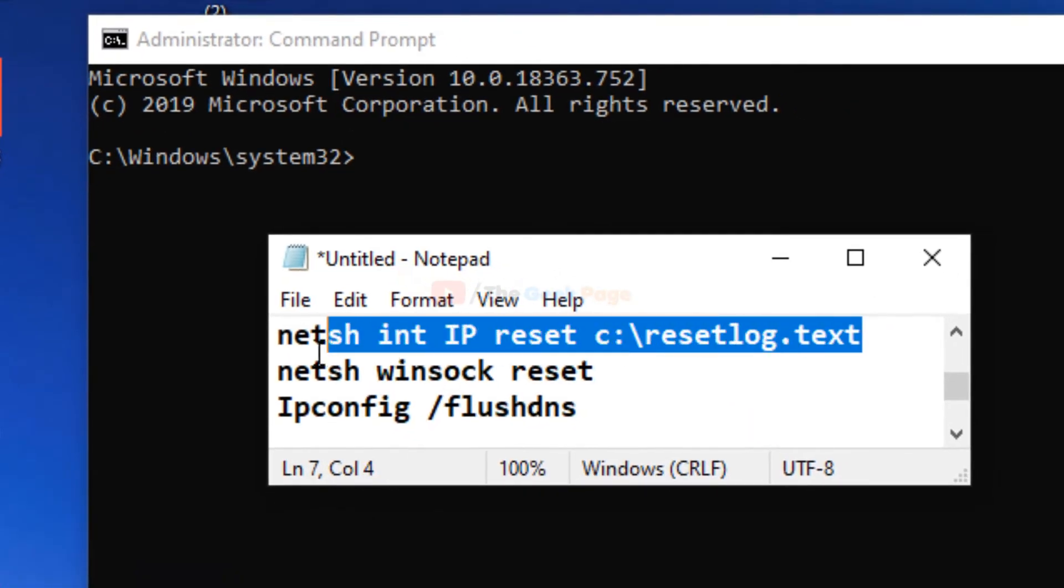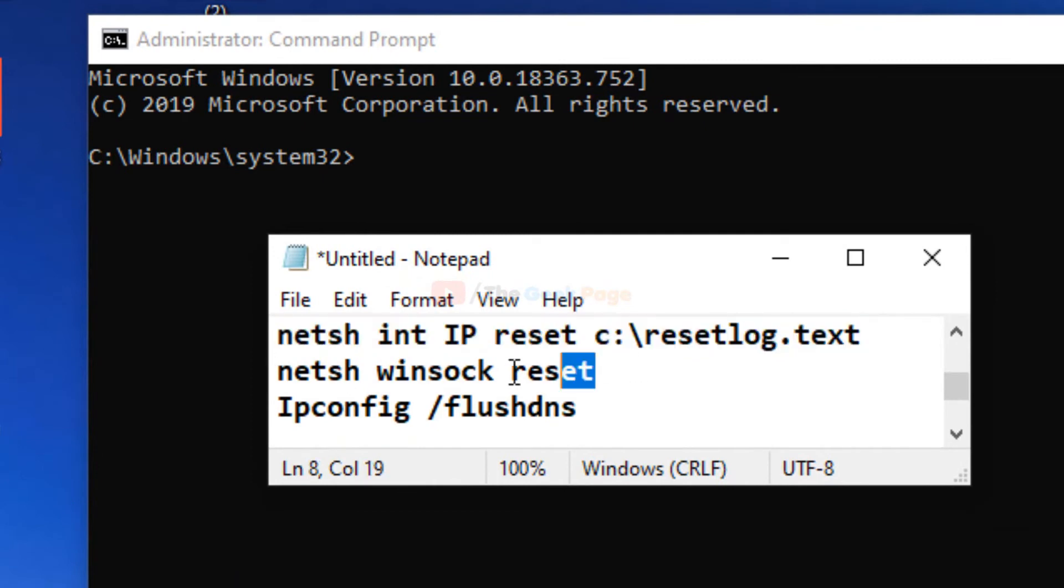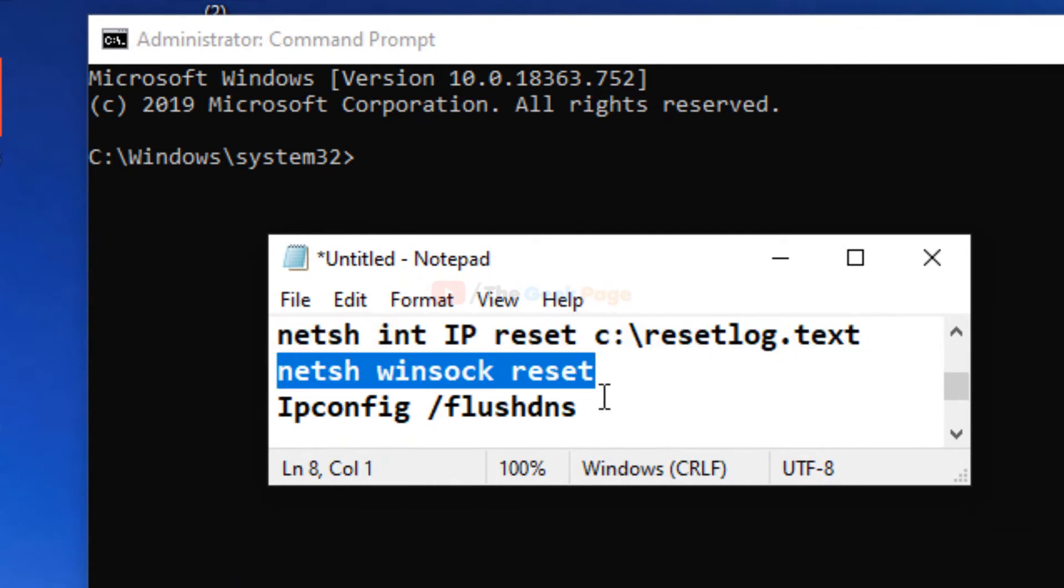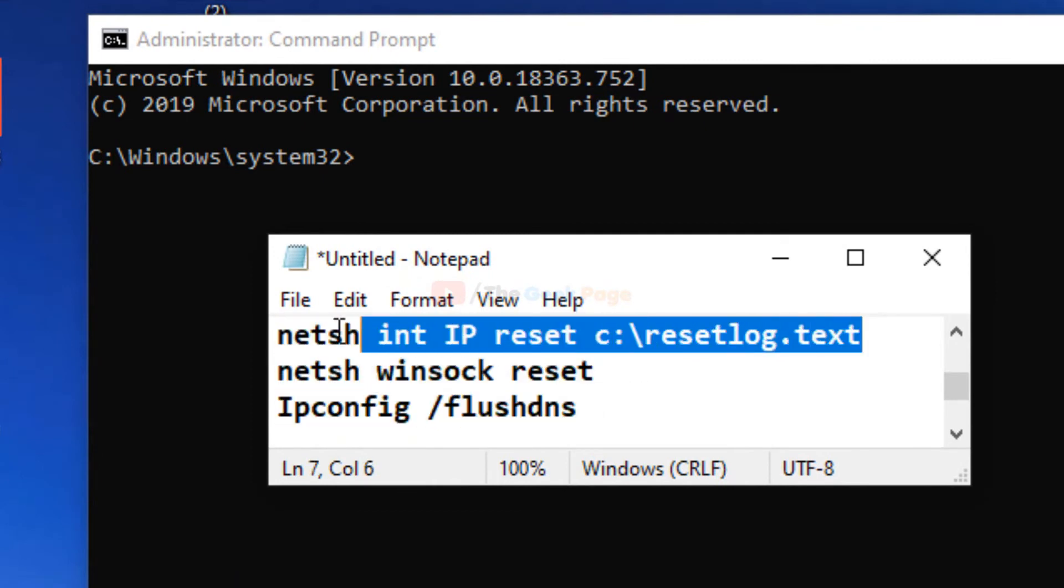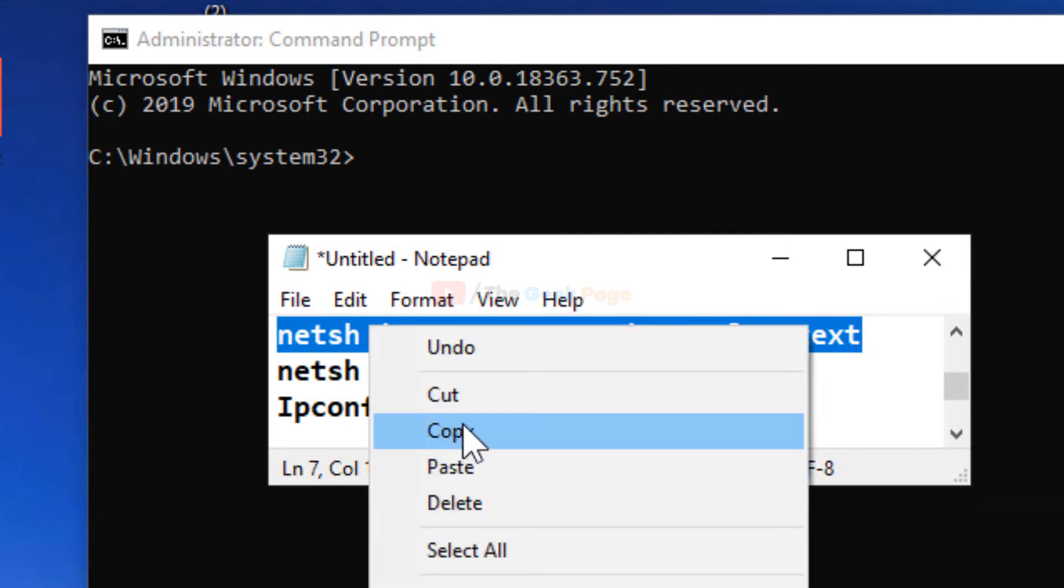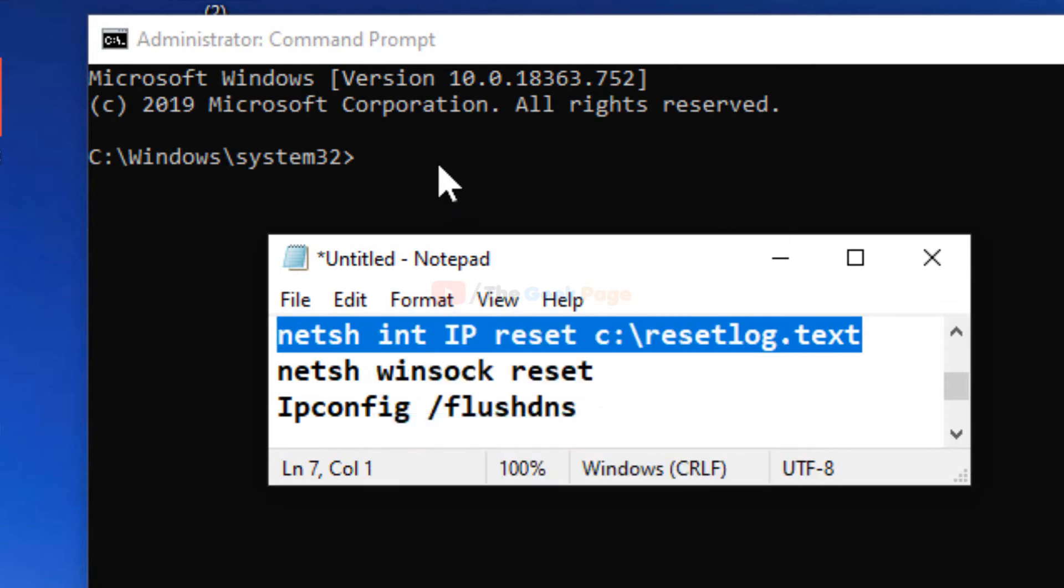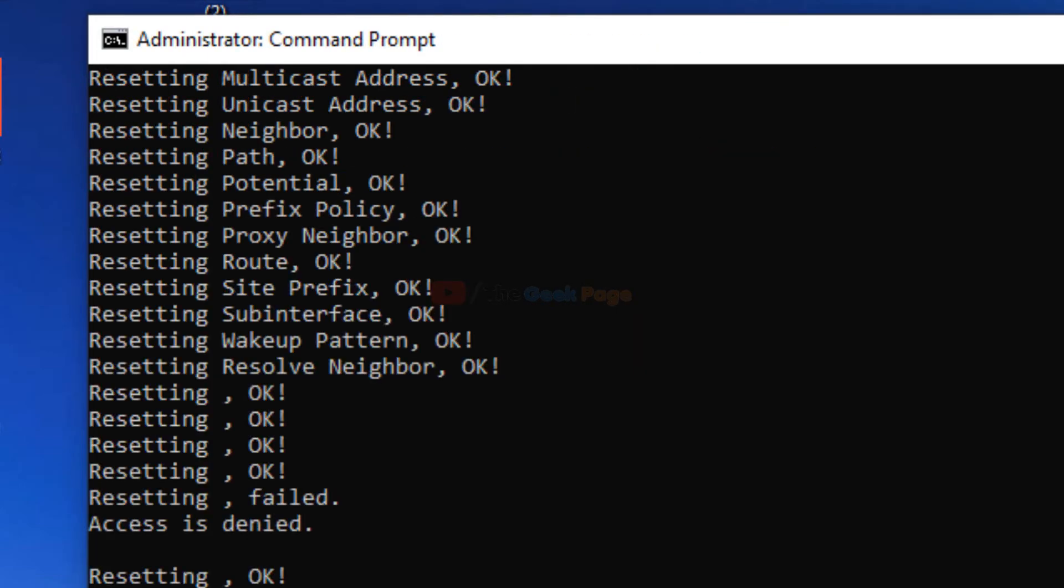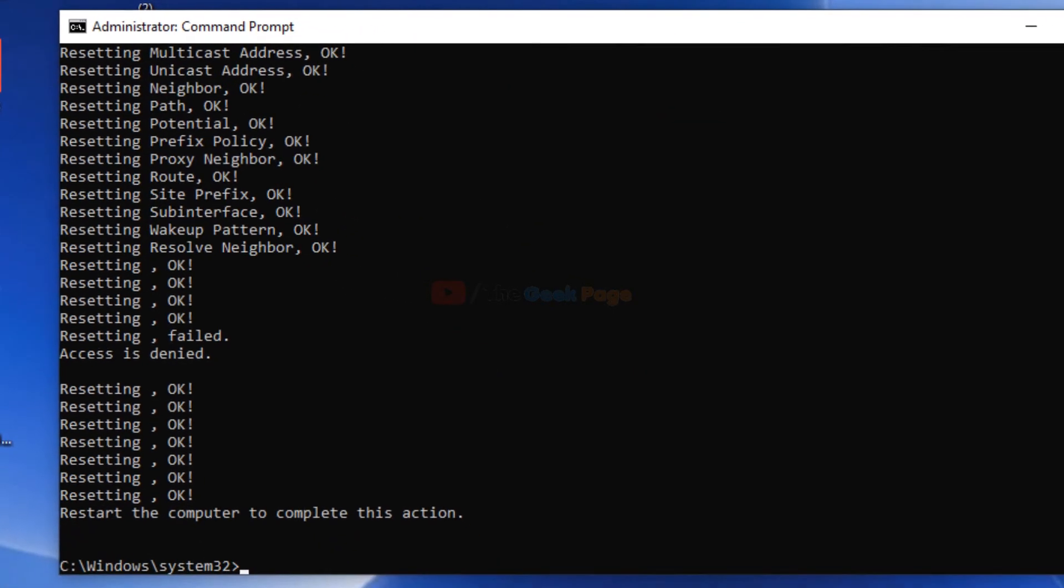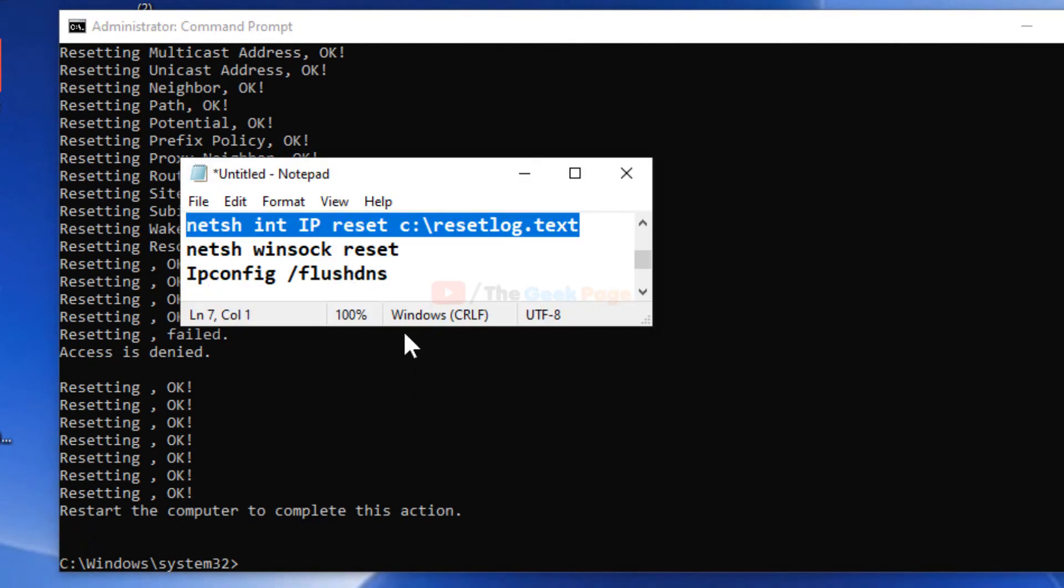Run these three commands one by one. I've pasted these commands in the video description below. Copy the first command and hit Enter.